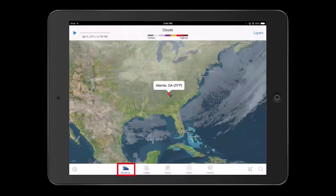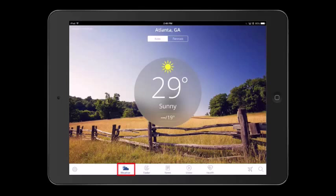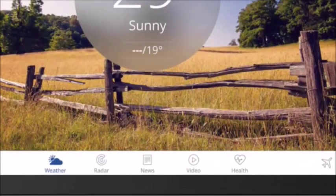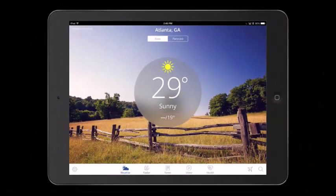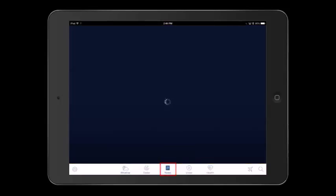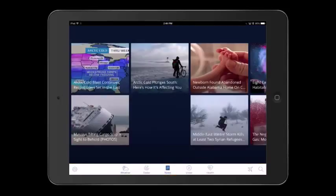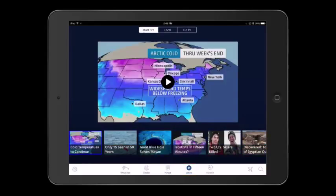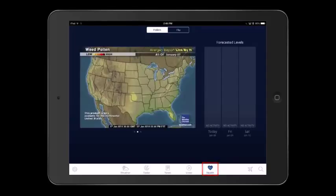Tapping back on the weather icon will bring you back to the main weather screen. At the bottom are additional options to provide you and your students with more information. The news icon provides news stories about the weather. The video icon provides video news stories. The health icon gives you information about pollen or other health concerns.